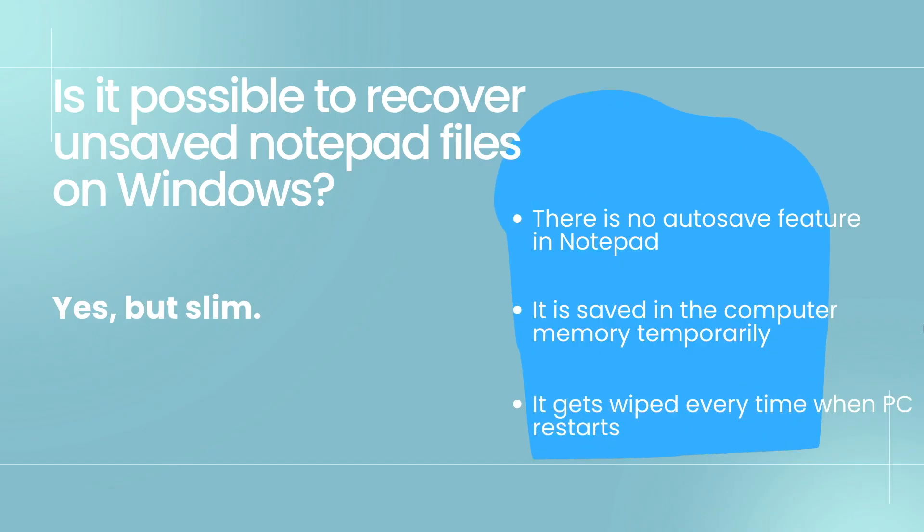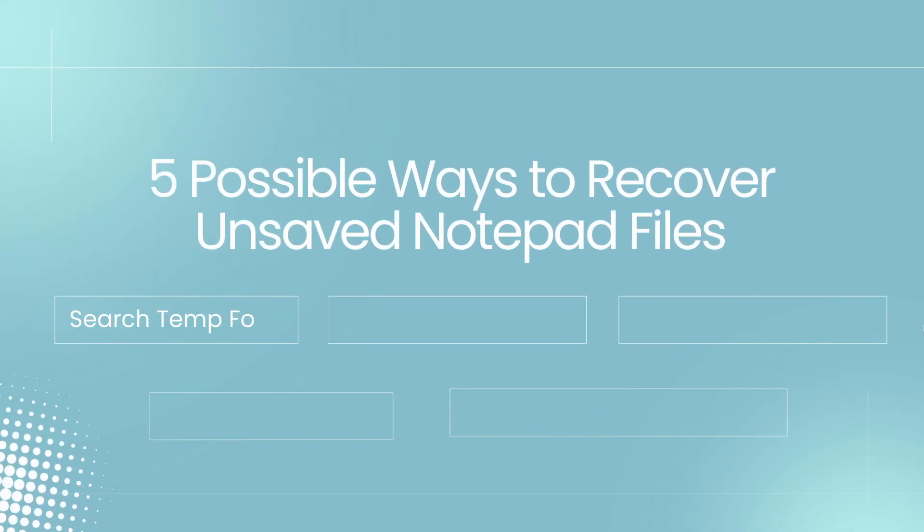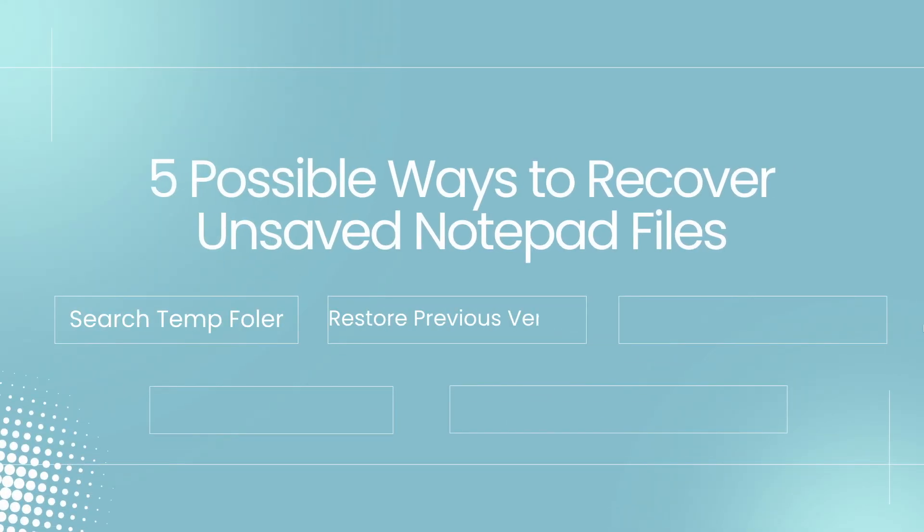Though the chance is slim to recover an unsaved notepad file on your Windows, there are 5 ways to try.